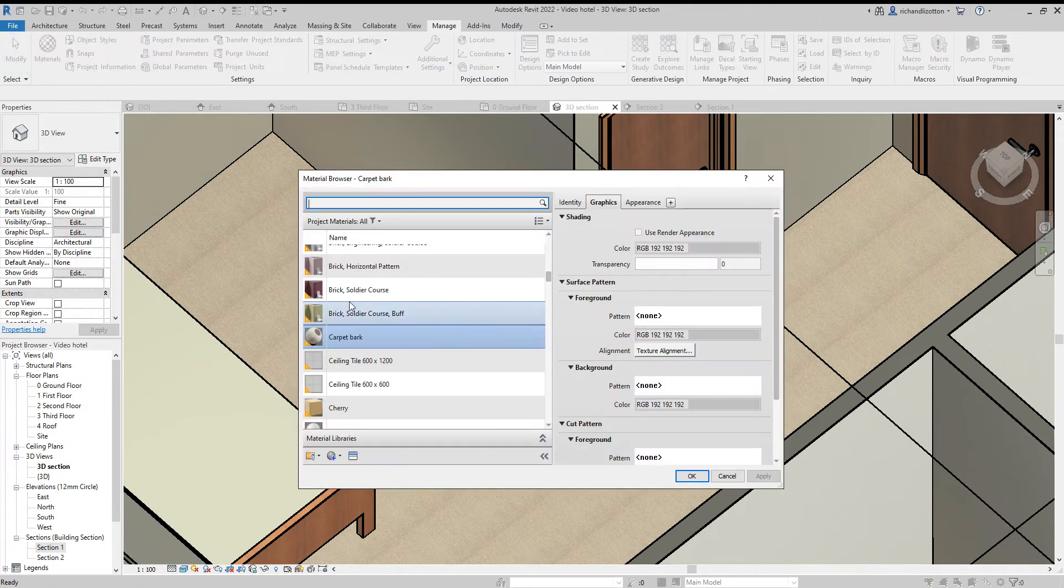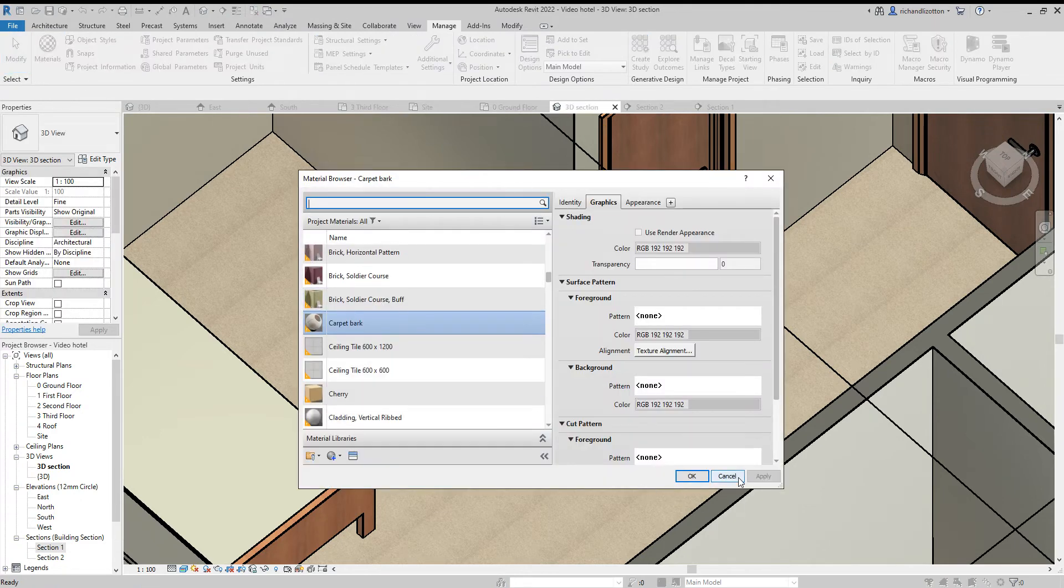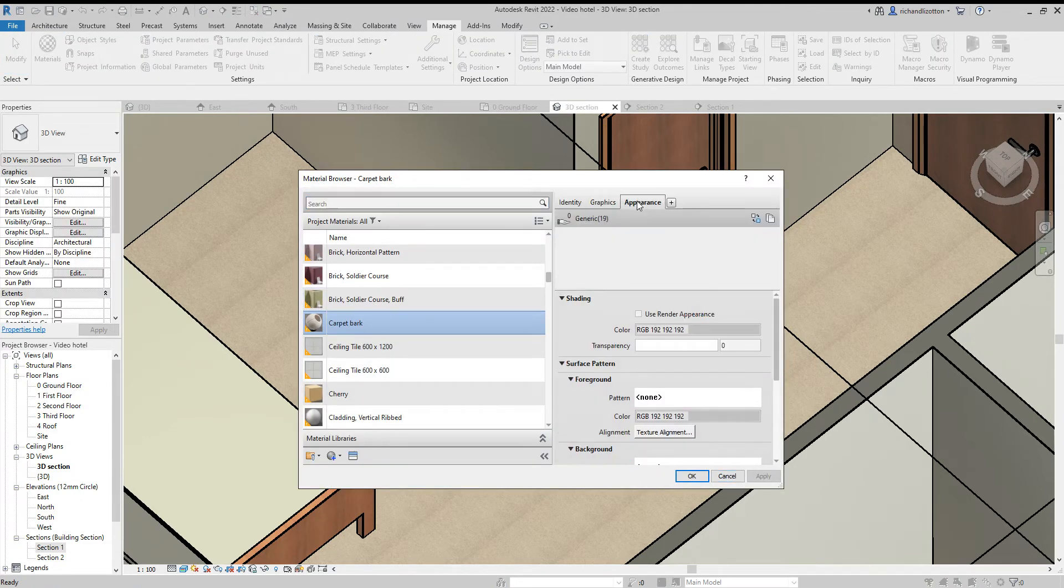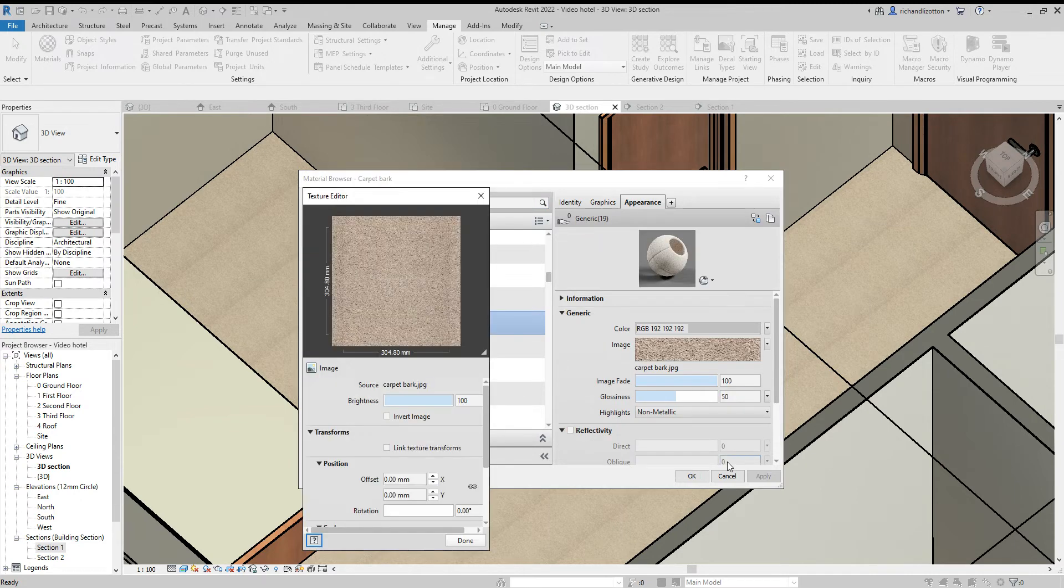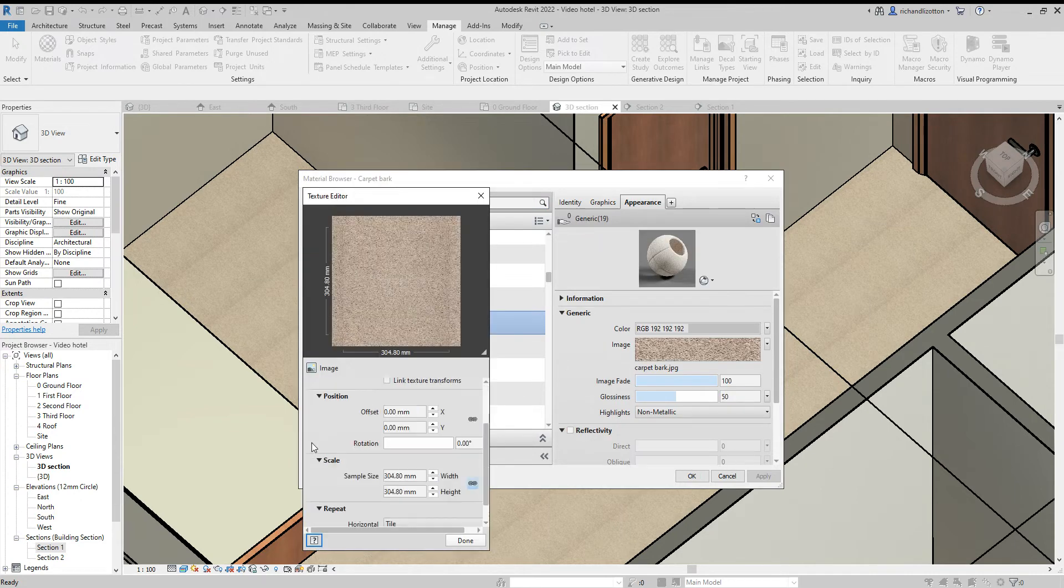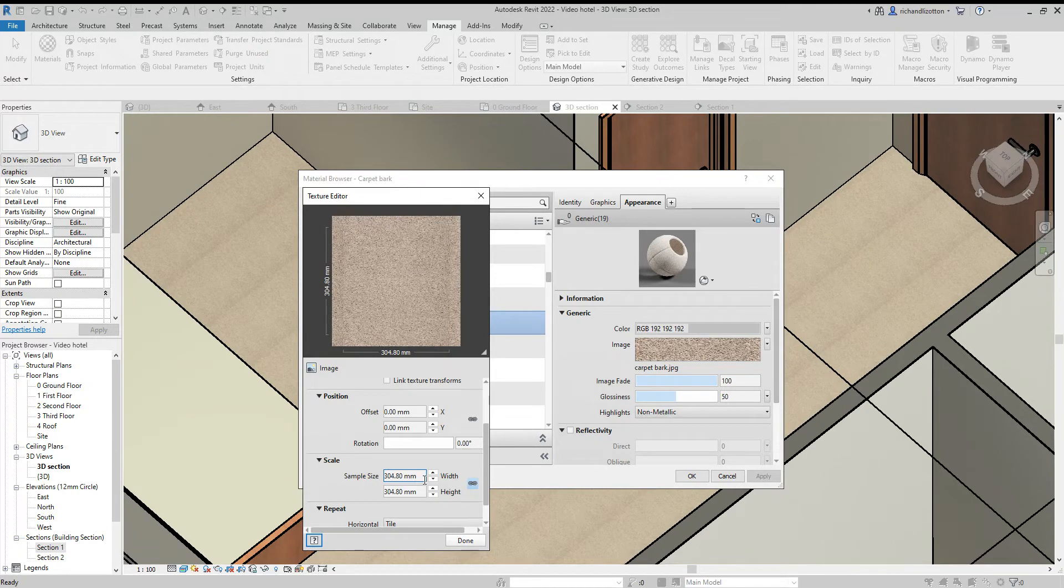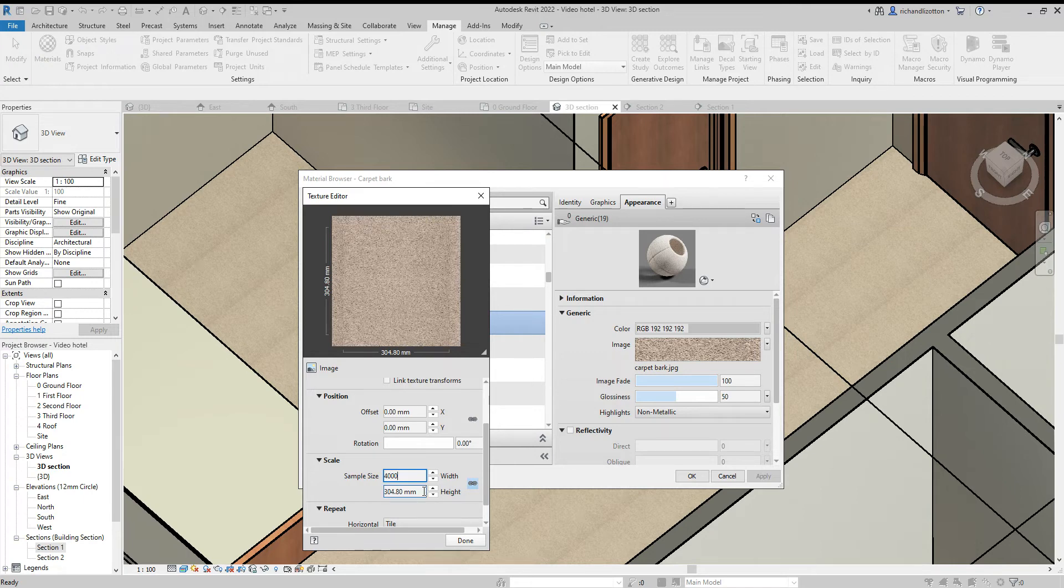We can see it's created that sort of lined pattern so I'll go back to the appearance and change this, edit the image. It's only put it in as a 300 mil square. I think I'll change it to 4,000 and we'll see what that looks like.